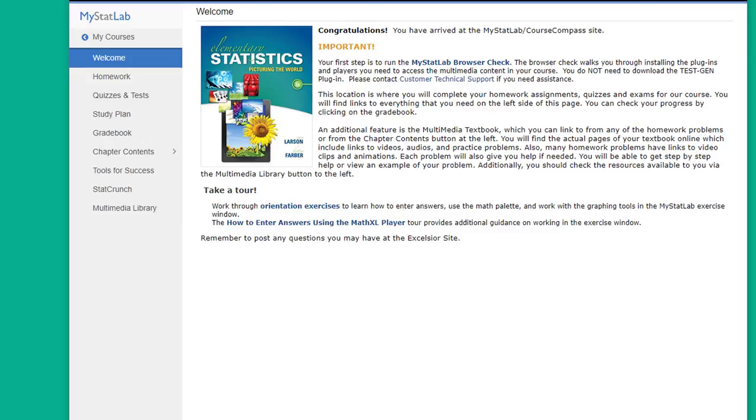Hi folks, this is Dr. Don. I want to spend a few minutes giving you an overview of the study plan tool in MyStatLab.